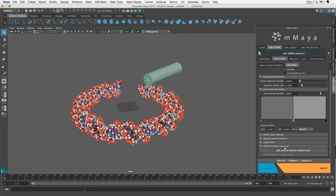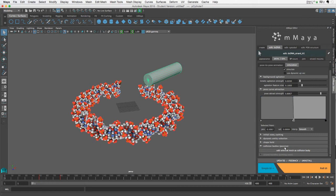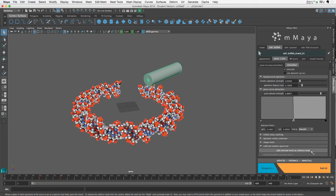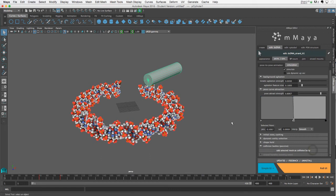But unless you set up a special relationship between the two that is bi-directional, the movements of the DNA will not affect the colliding object. All right, so with the mesh selected, I'll just click add selected mesh as collision body. And then let's just rewind and see what happens.